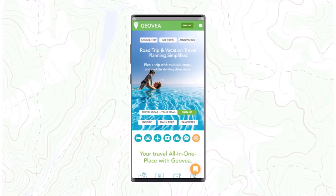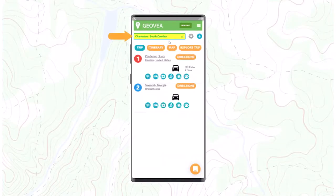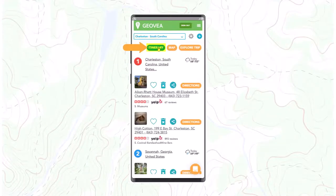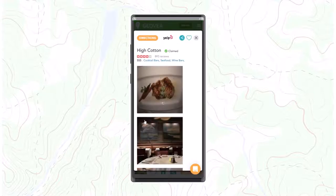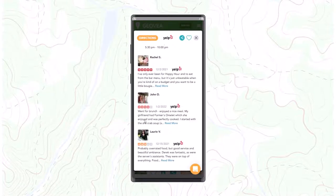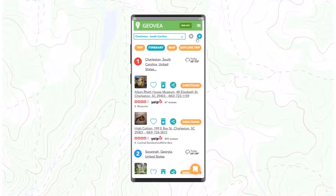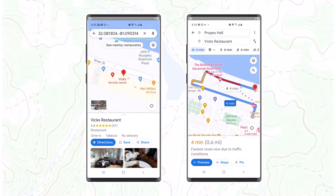Now it's finally time to take your trip. With Geovia you can easily select your trip itineraries on your smartphone and review events that you have scheduled. Then select the directions button to simply navigate to any destination or event. Using your smartphone mapping application, select directions, your start point, and start traveling to your location.